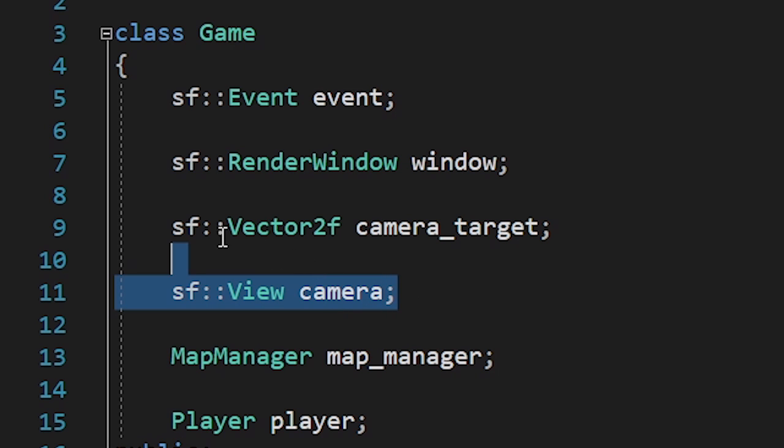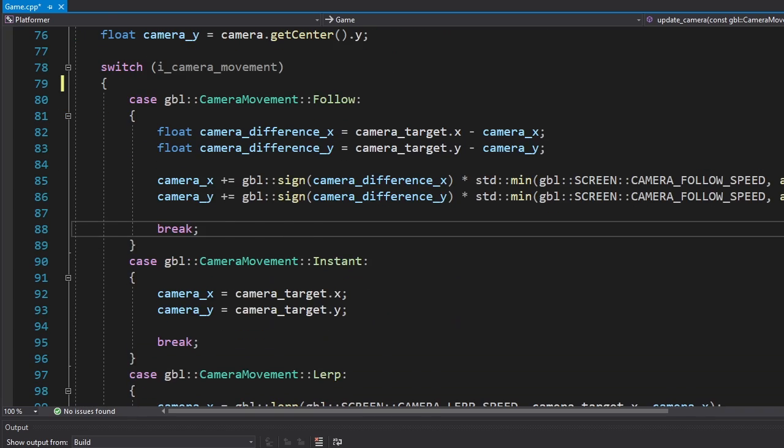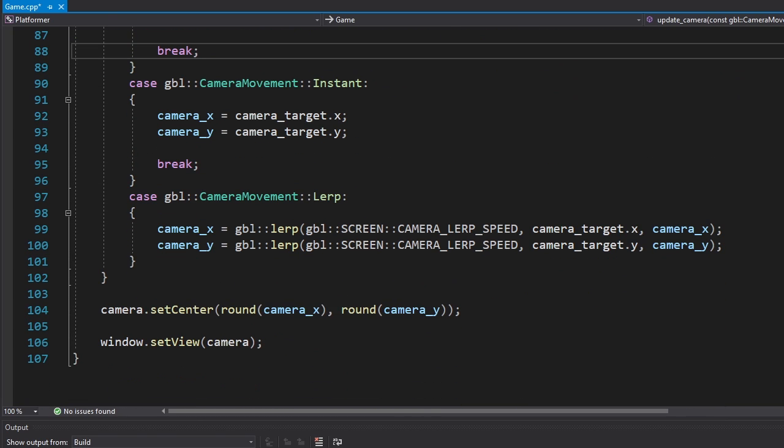Now we need to make the camera follow the player. First, I introduced new variables for the camera and its target. Then I made a function called update camera which will surprisingly update the camera. The camera will move in three different ways.